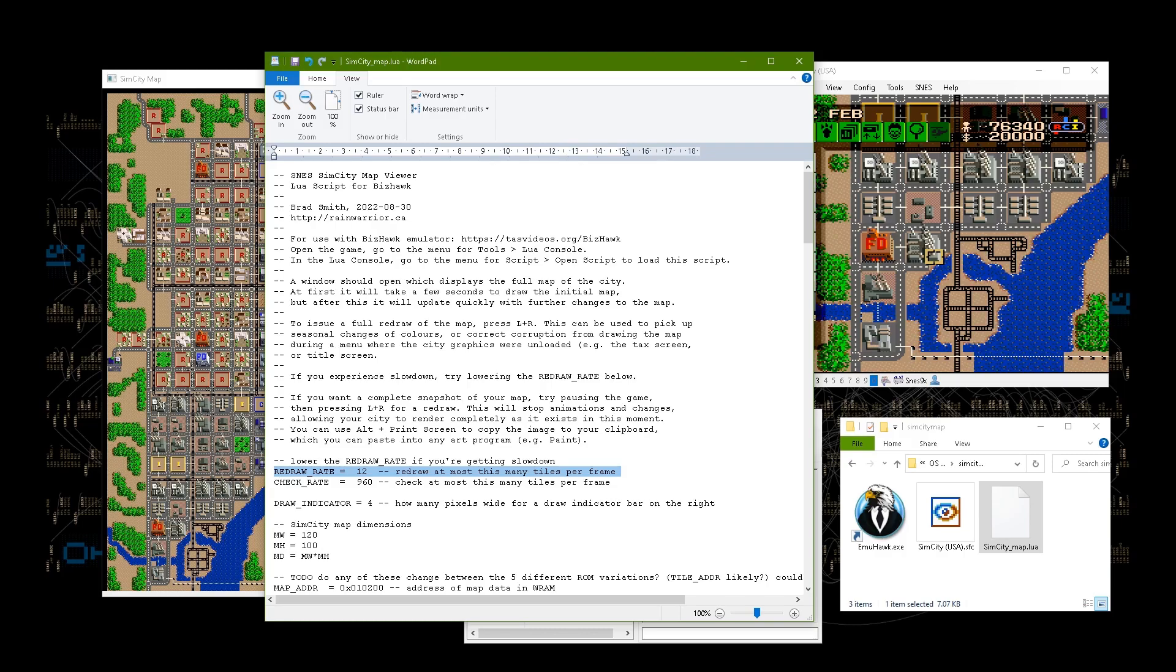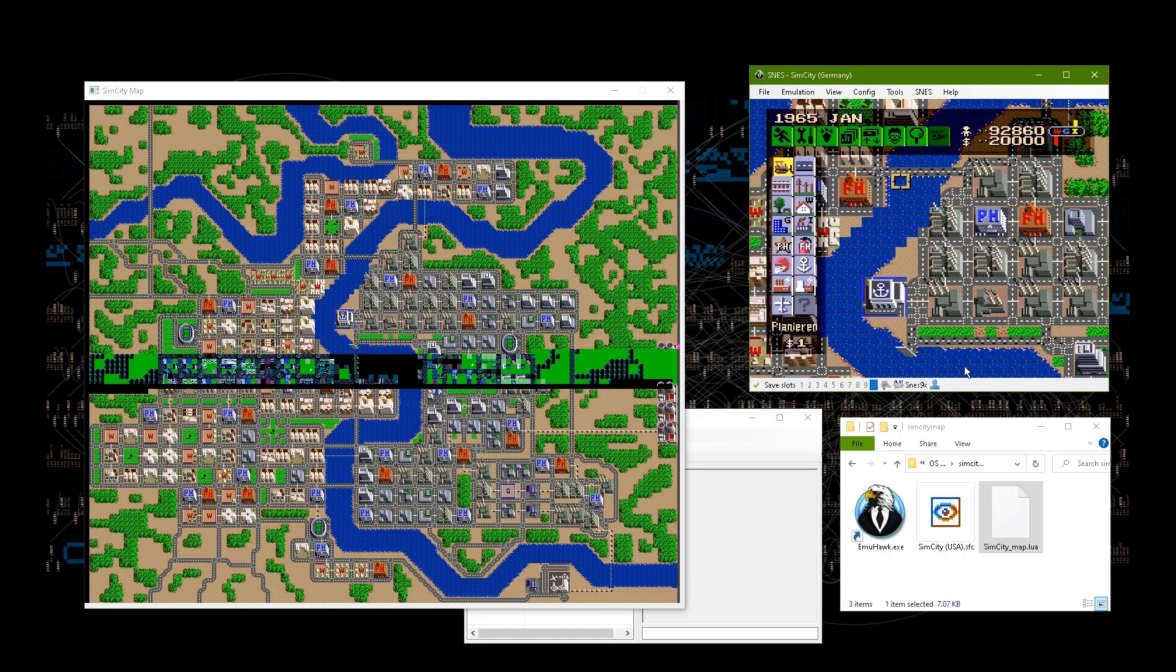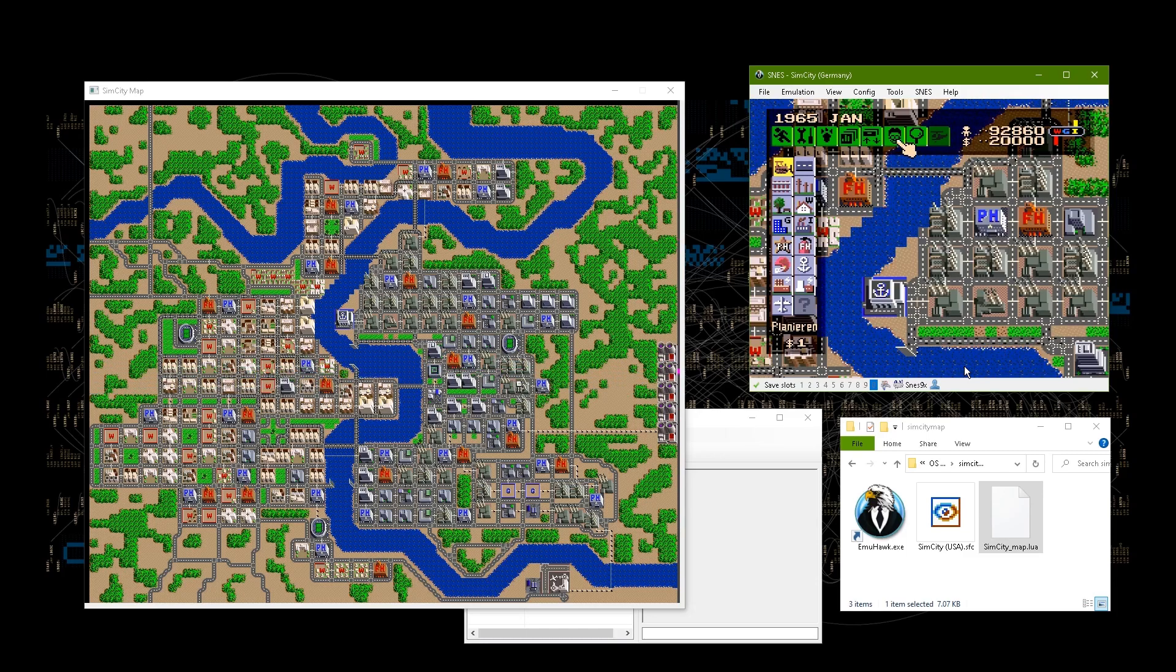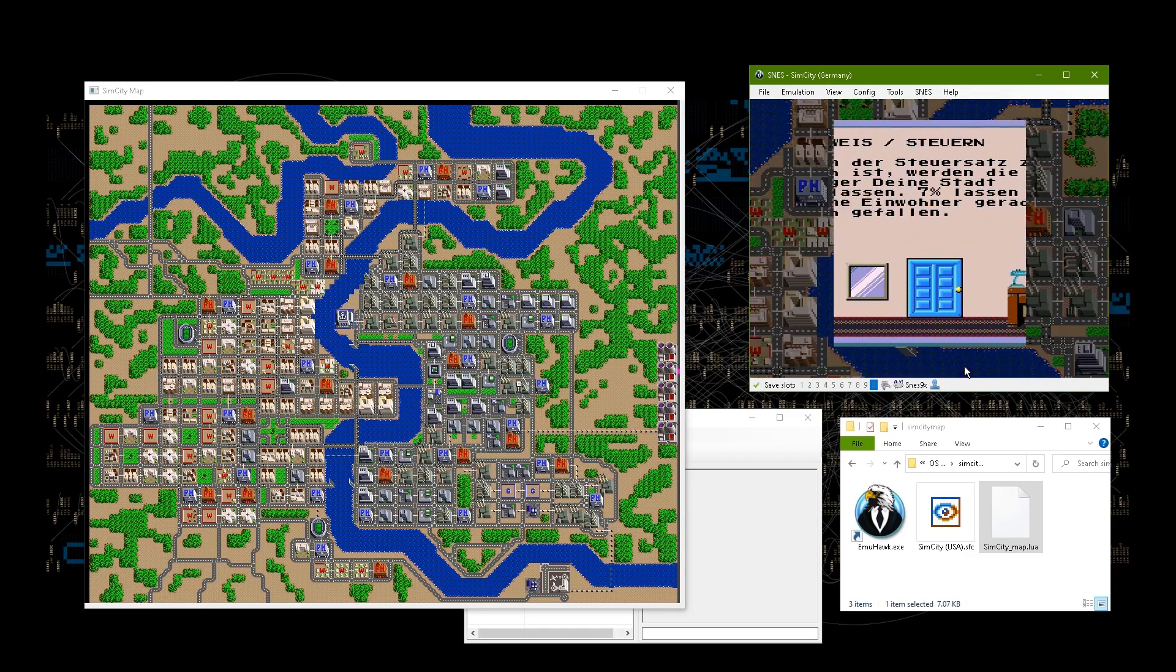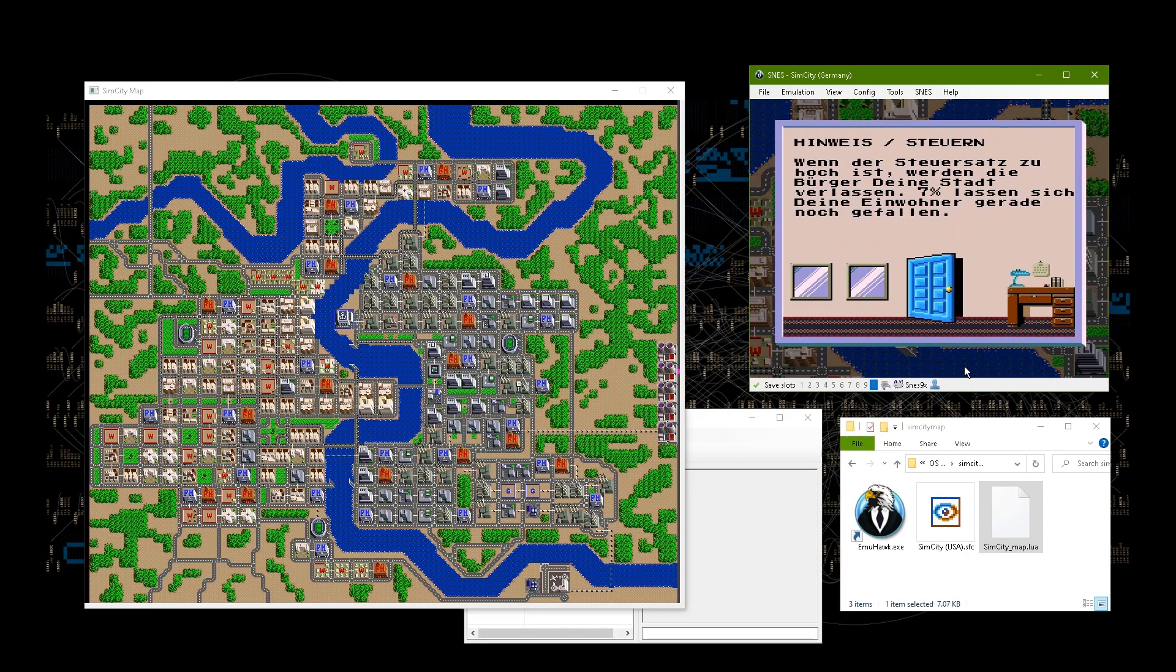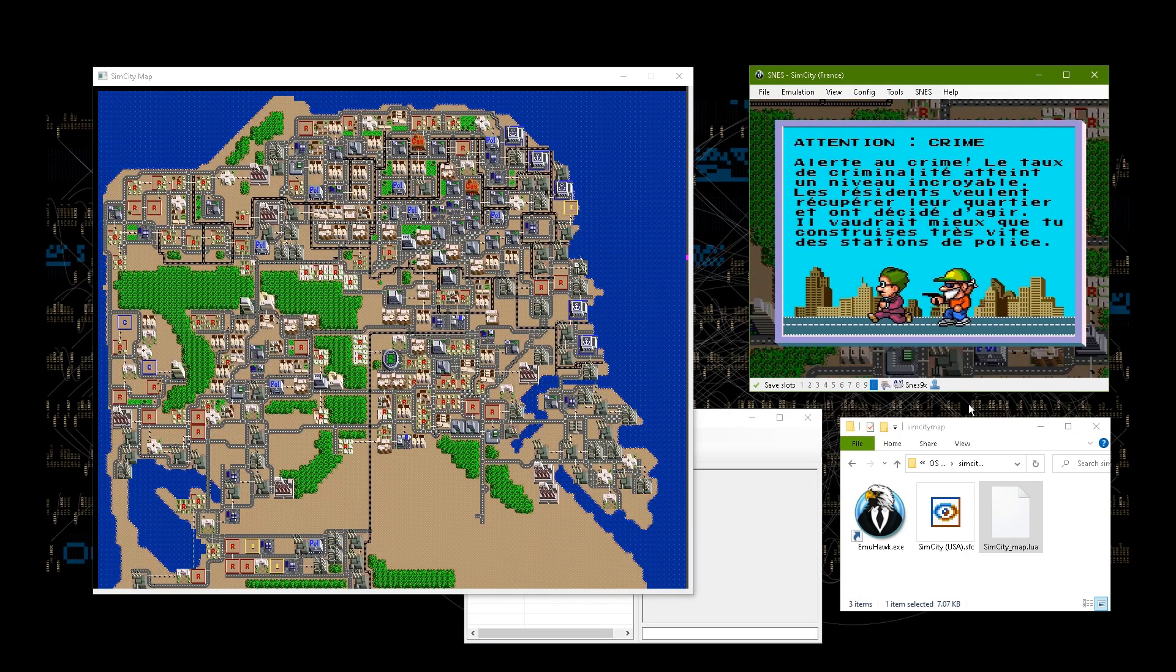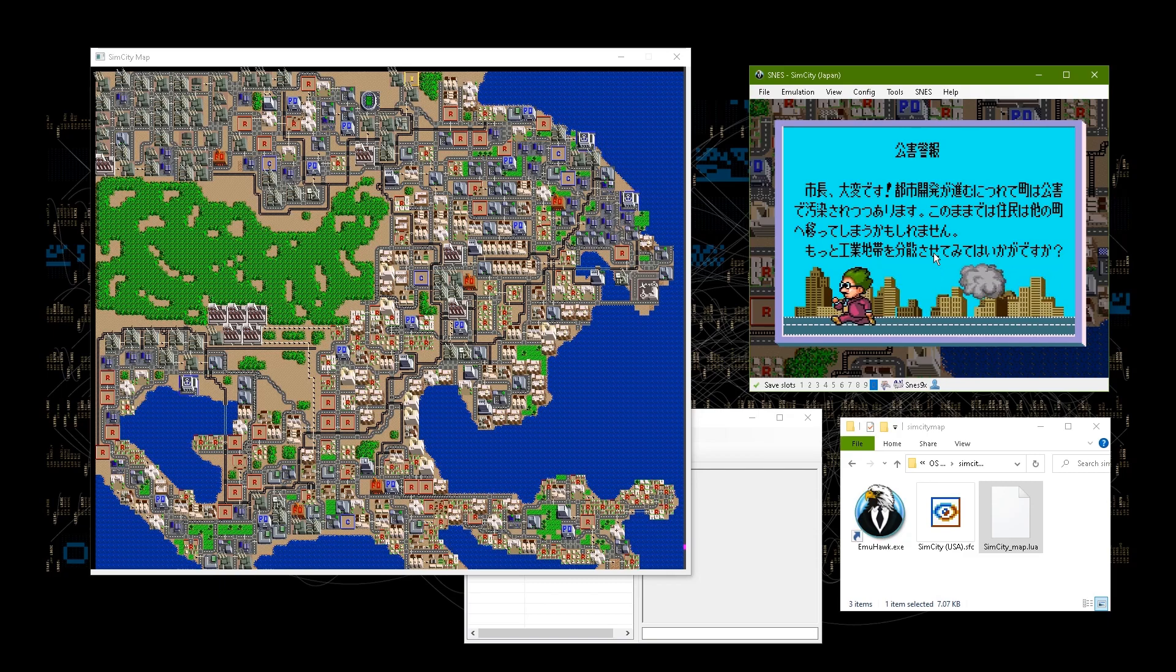If you want to try this out, there will be a link in the description below to a page where you can download the Lua script. I've made the script automatically detect all five versions of the game, so if you'd rather play in German or French or Japanese, it should still work.